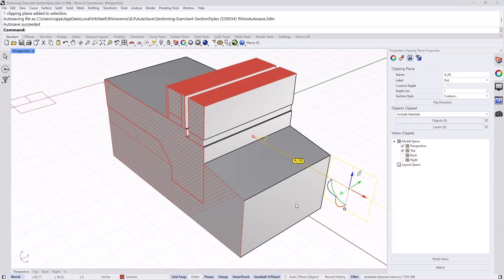Now that we have all the foundational understanding of what's new in terms of clipping properties in Rhino 8, let's talk about workflows.